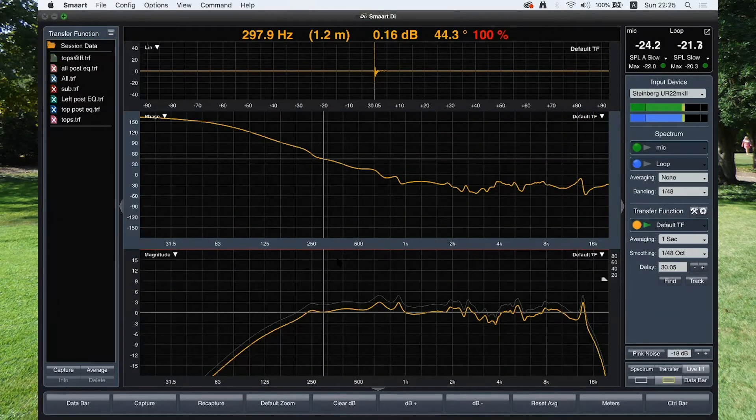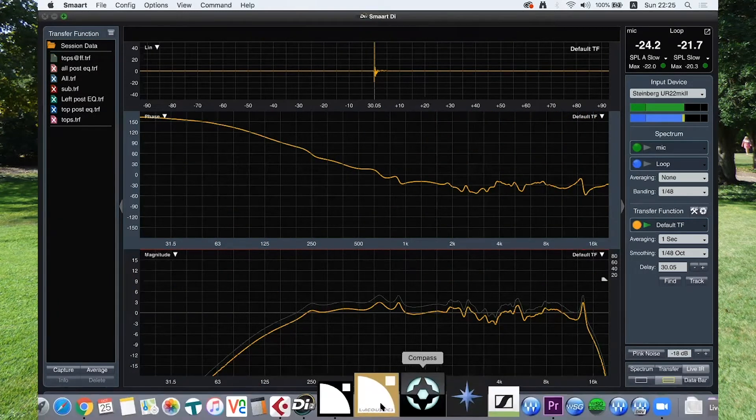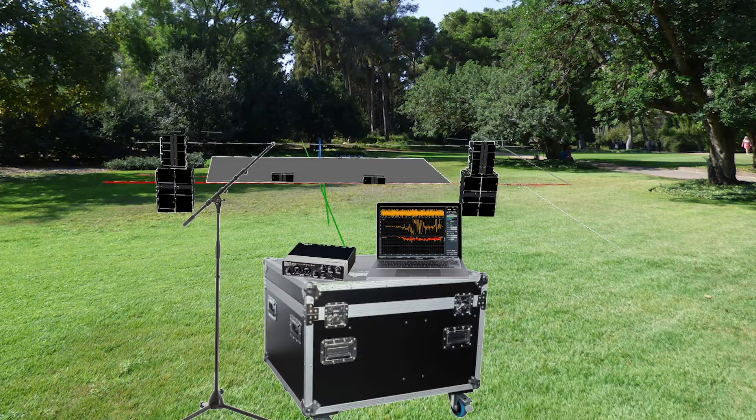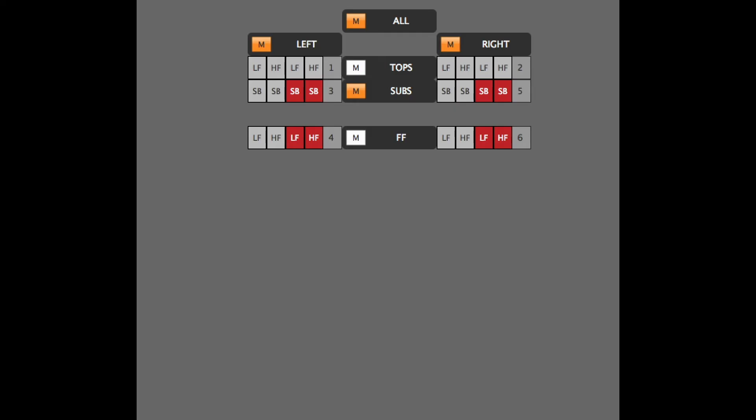Last thing to do now is to check the system at front of house. Unmute all the system, refine delay and take a look at the measurement. We'll see you next time.